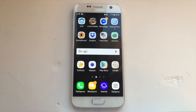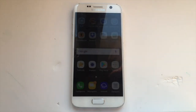Hey guys, how's it going? This is InstaPocket and in this video I'm going to show you how to enter and exit download mode on Samsung devices, or similarly on other Android devices. So let's get started.